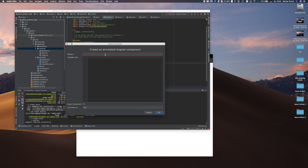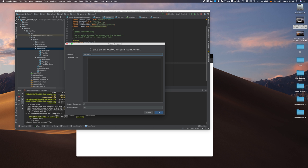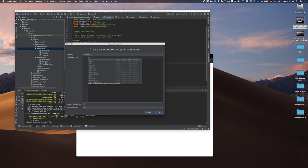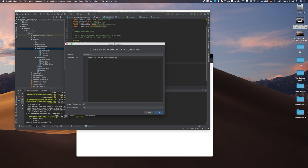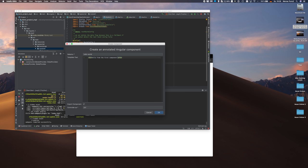In angular 1 you use camel case names. Here we use dash names. Now let's call it hello-world which is the first component which says hello to our world h1 hello from the first component.